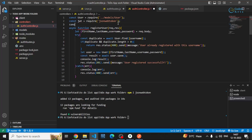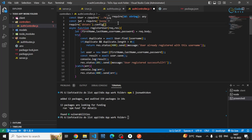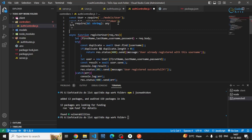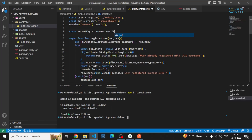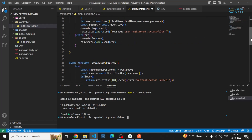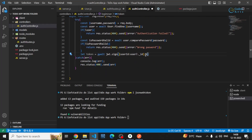I can first require dotenv and config it, because without that we cannot access the process environment files. After that I'll create a secret key variable using process.env.JWT_SECRET, and I can specify that secret key in the jwt.sign() call.